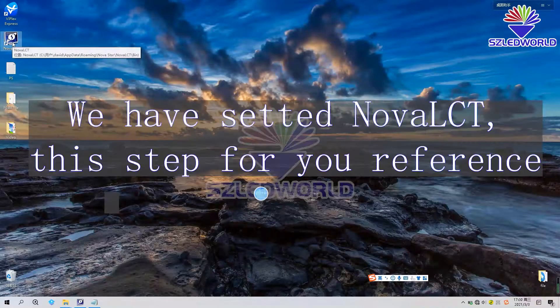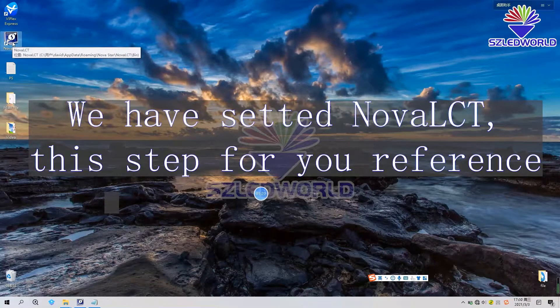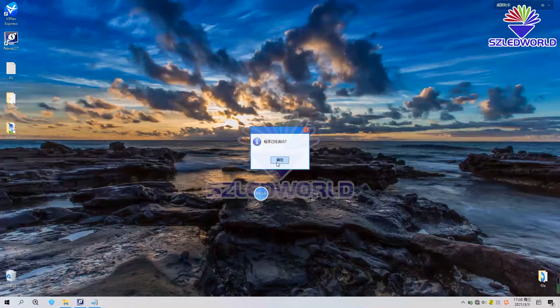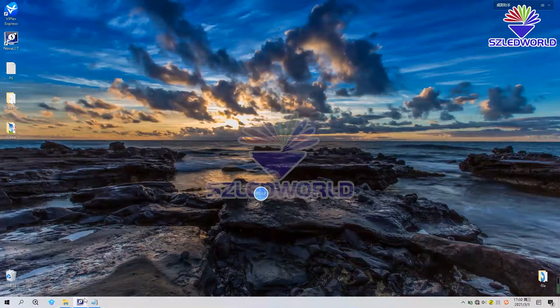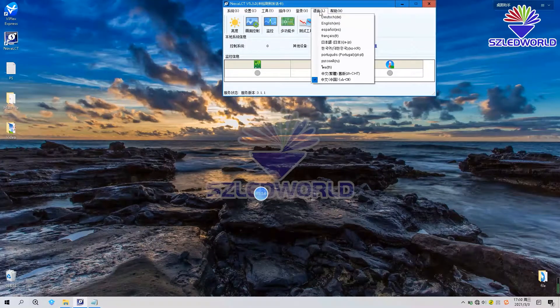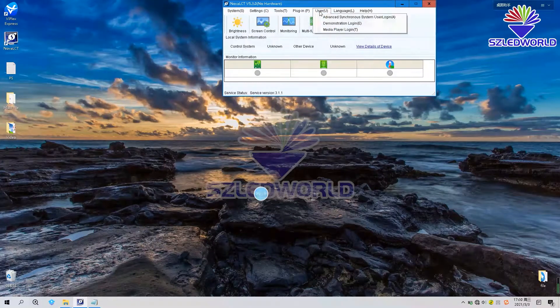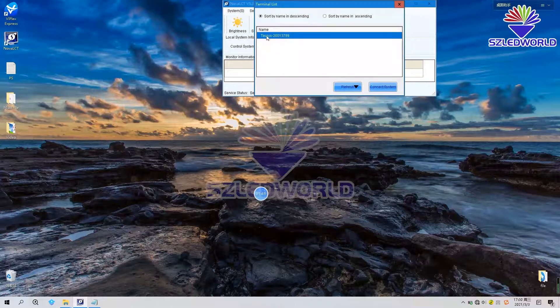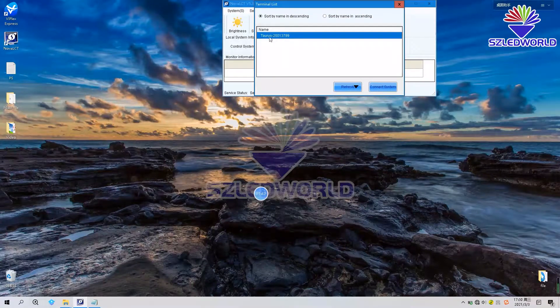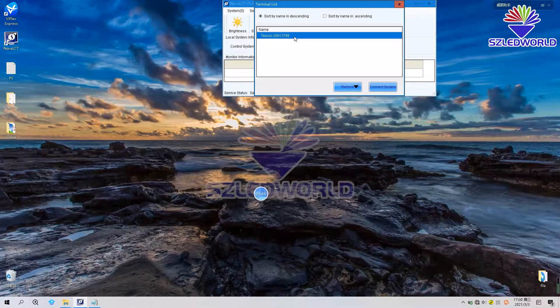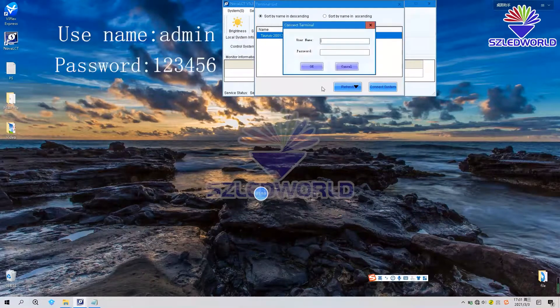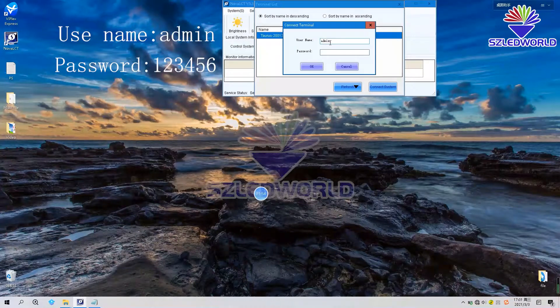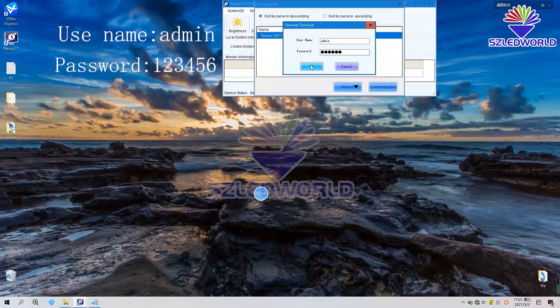Use NOVA LCT software to set the LED display. Open the software. OK, English, user, display. Same as the Wi-Fi series number, connect. The username, admin. Password, 12345. Press OK.